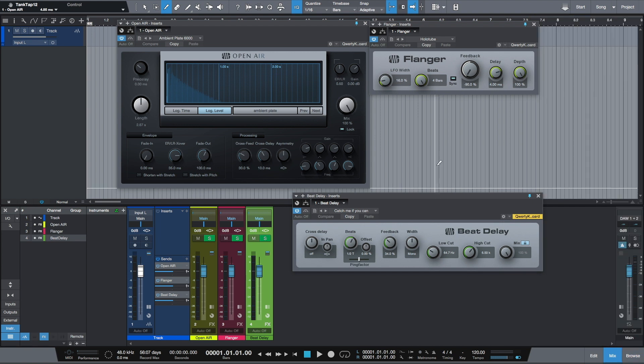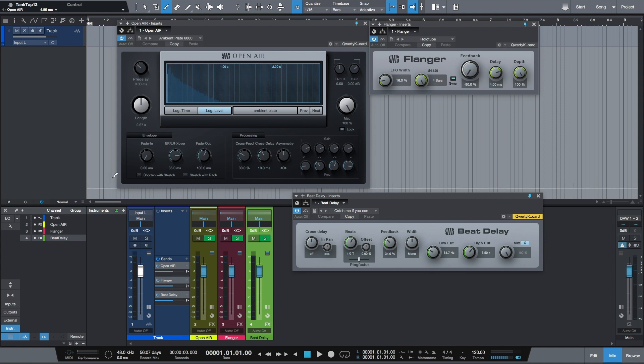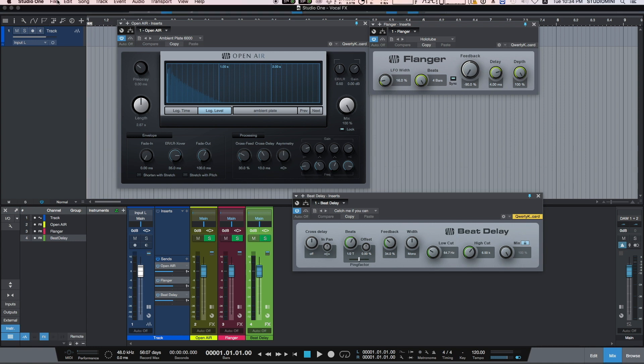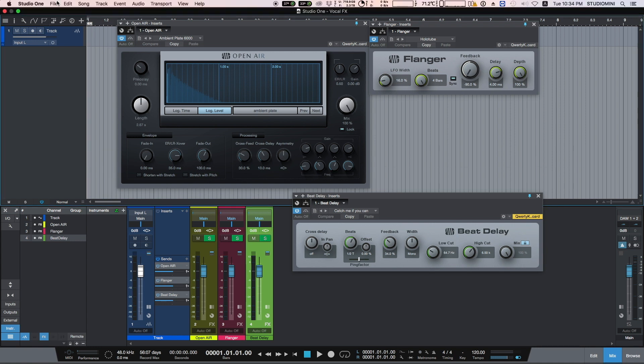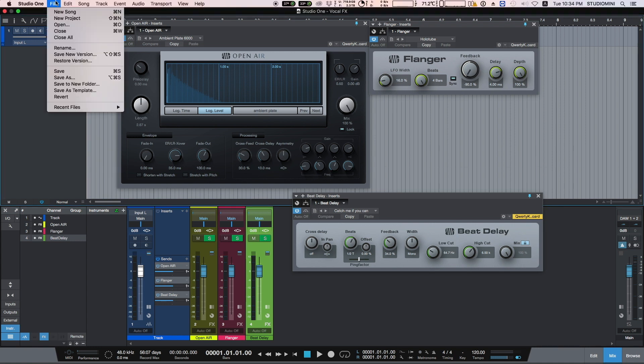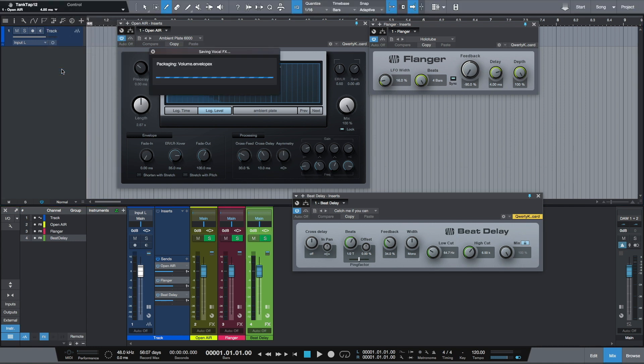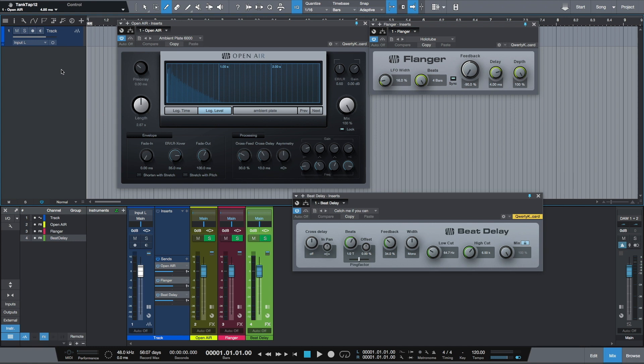So this is my favorite vocal chain. I have a vocal track and three send effects. Now I have to save this song as any other standard song, and I will be able to import this chain to any other song which I'm working with.